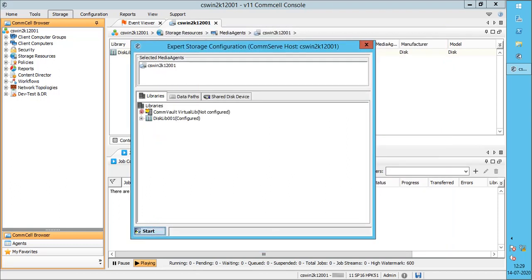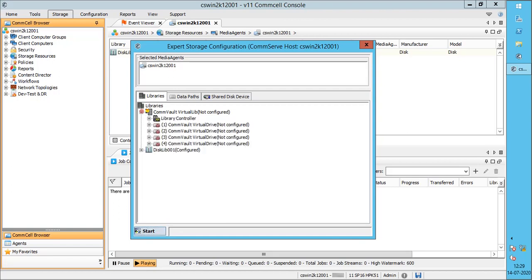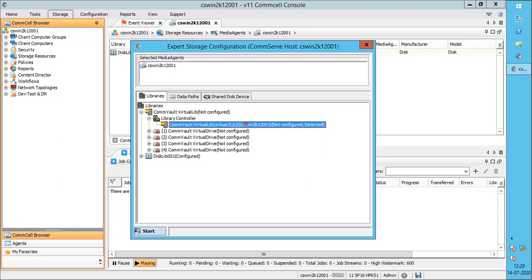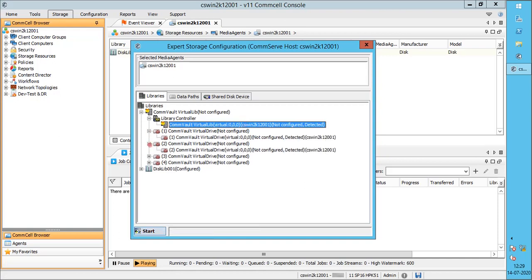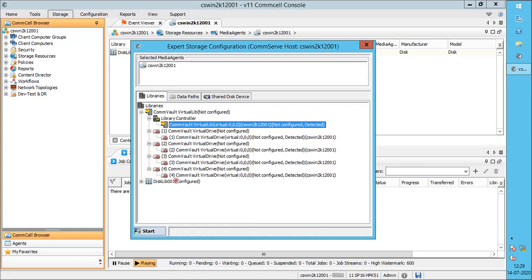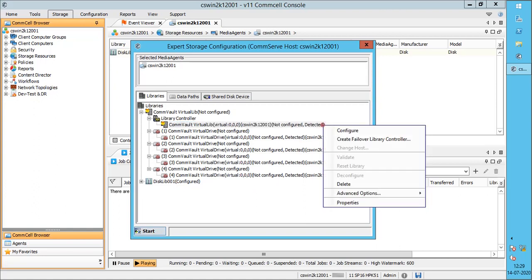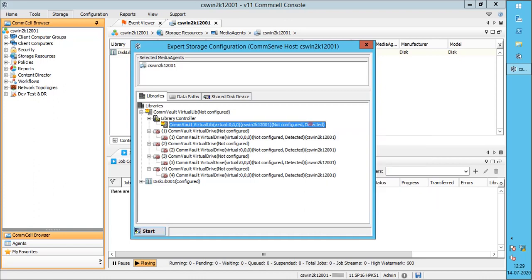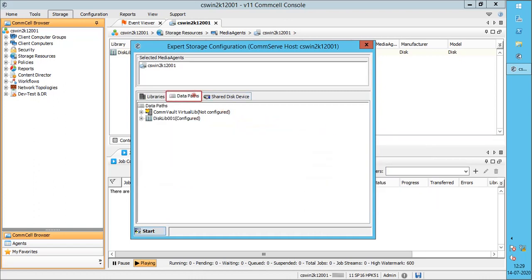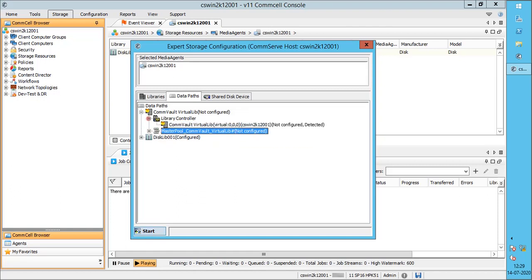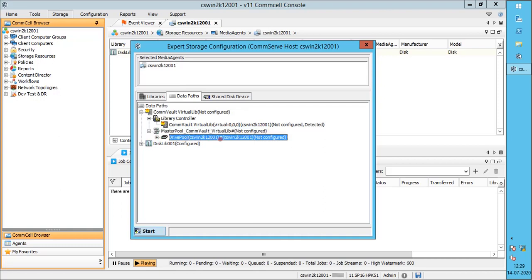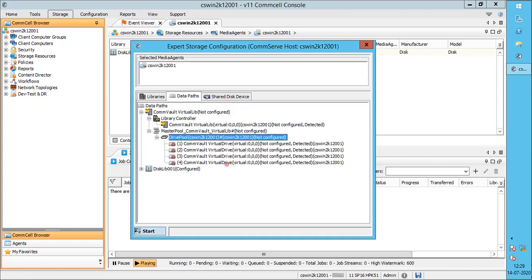Under the Libraries tab, we see the new tape library with a yellow question mark. Expand the library controller to see the detected library controller and its assigned SCSI address. Expand the tape drive to see its configuration. You can configure the library controller and tape drives from here, but you will only be able to configure per device here. We recommend configuring the library from the Data Paths tab. Under the Data Paths tab, expand the library to see the library controller and its master pool. Expand the library controller, then expand the master pool. You see the drive pool that we can configure for this media agent. Expand the drive pool to see the tape drives that would be part of this drive pool. Please note, if required you can configure more than one drive pool and split the tape drives across the drive pools.